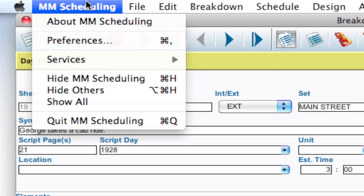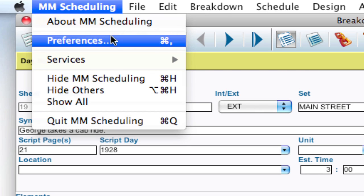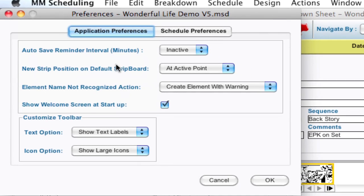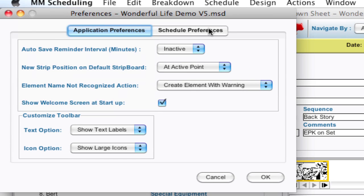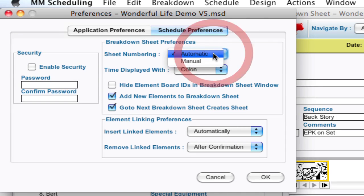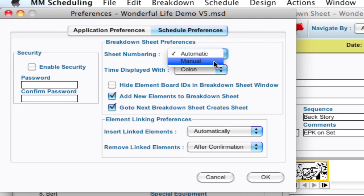But to change that we can go up to Movie Magic Scheduling Preferences, and on Windows this is under Edit Preferences. Click on that and the preference window will come up. I'm going to switch over to the Schedule Preferences tab and switch the sheet numbering to Manual. I'm going to click OK.